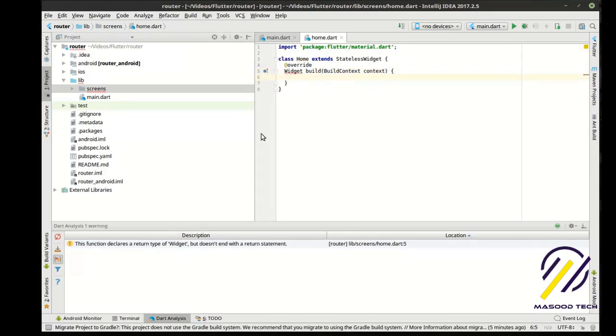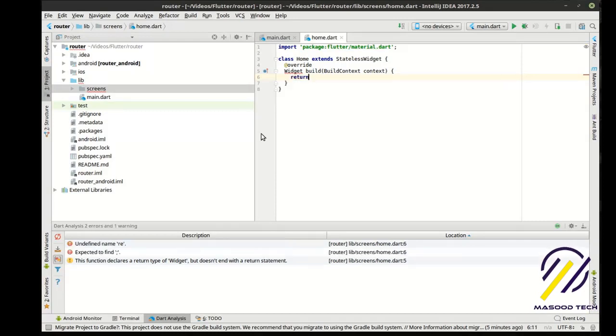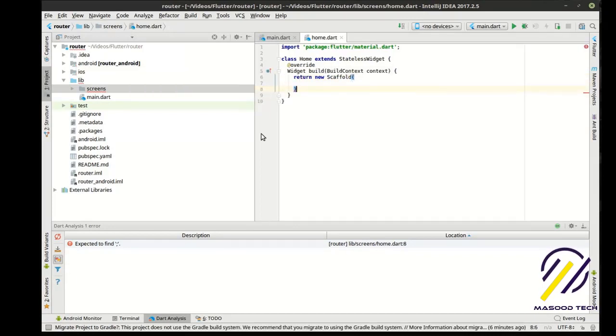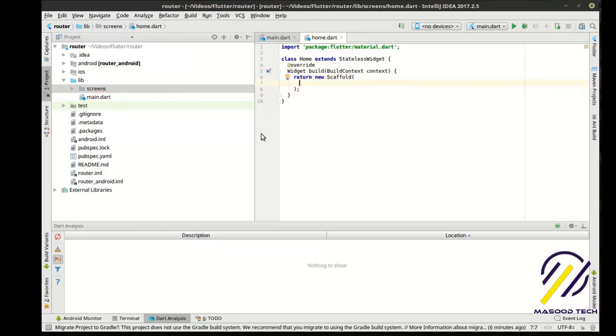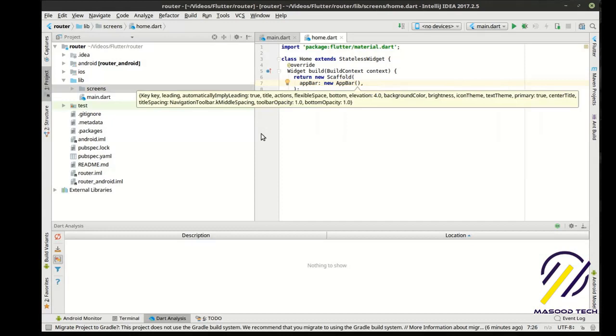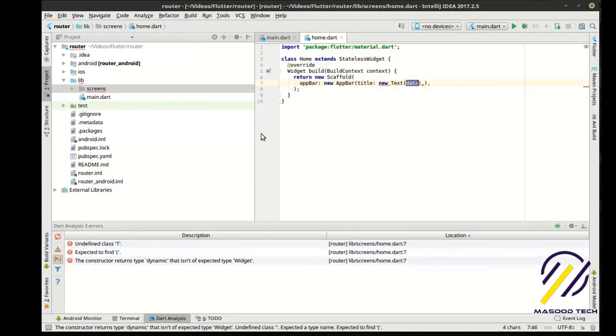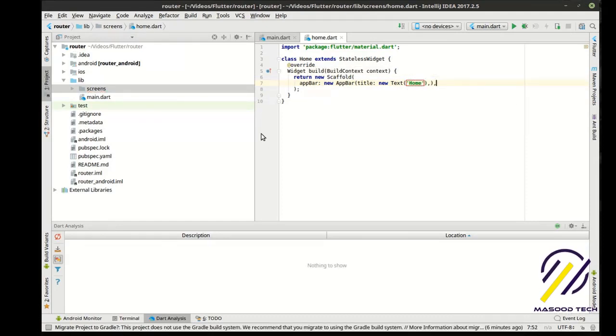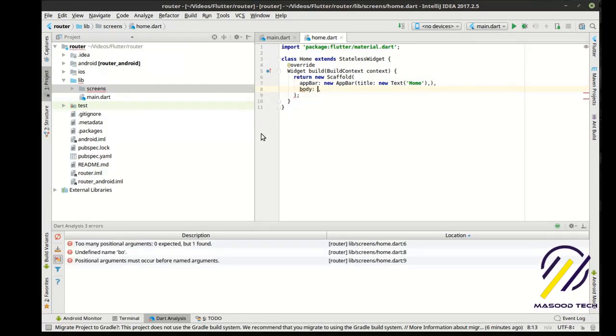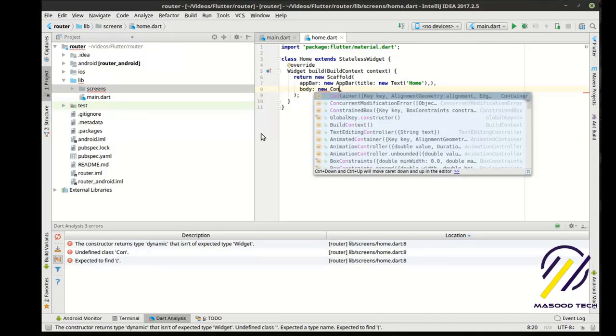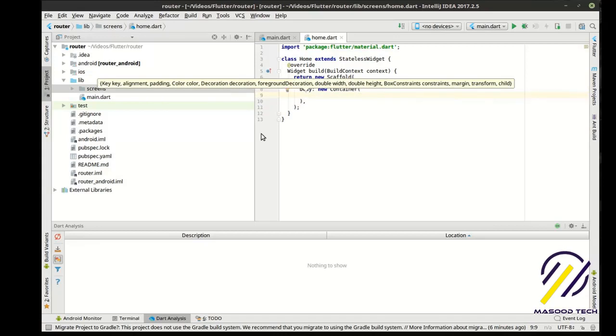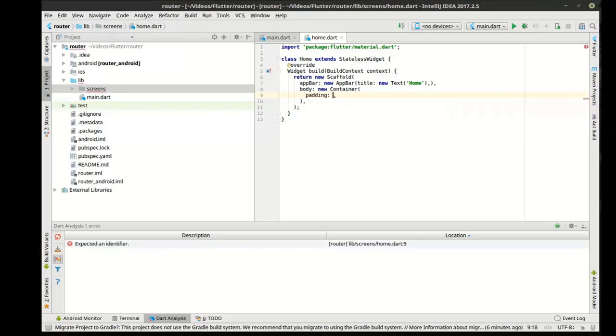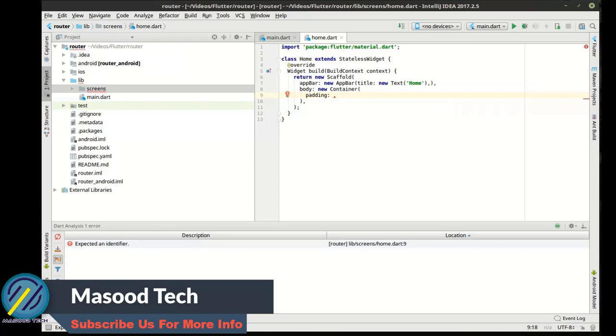So we've got our build method. Remember, whenever I say build, it means render. So we're going to actually render something onto the screen here. We're going to return a new scaffold. Now we want a body. This is what we were swapping out in our previous tutorial here, but routing and navigation is the actual correct way to do it. Doesn't mean you can't swap out, it works as designed. It just means this is probably the most efficient way, especially when you start getting into a lot of different things.